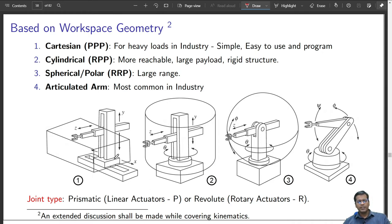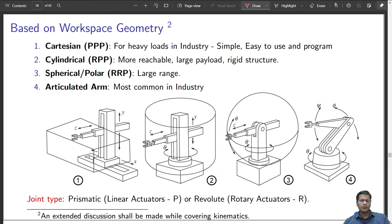Cylindrical robots are more reachable. As seen in figure 2, a cylindrical robot has a first joint which is revolute — it can rotate. The second axis is a vertical axis that translates in the vertical direction, and the third is a horizontal translation. Overall, the vertical axis changes the height of the arm, the horizontal axis changes the radius of the end effector, and the bottom joint rotates it along a cylindrical workspace. They can carry large payloads and have a rigid structure.